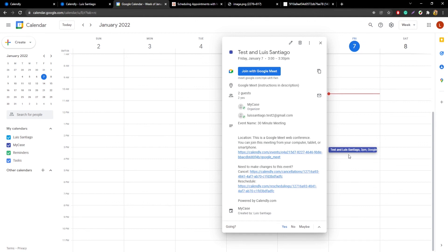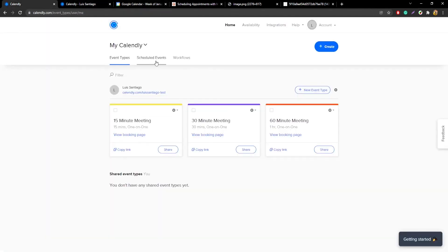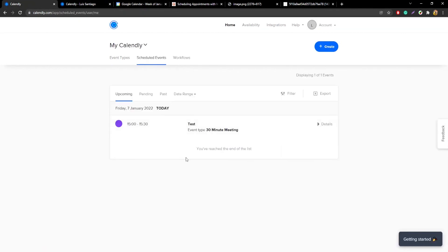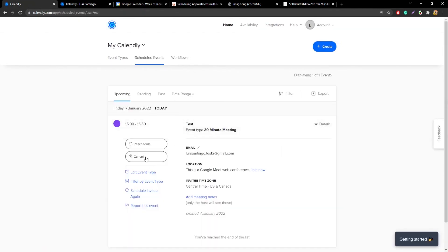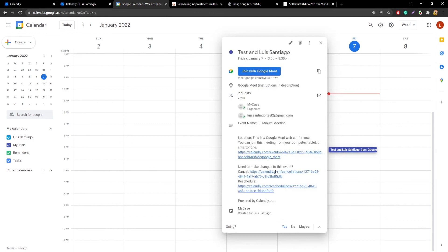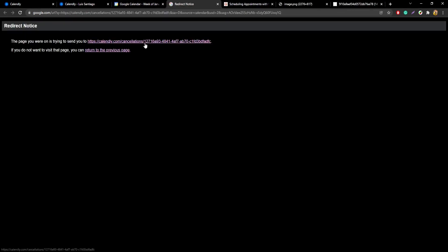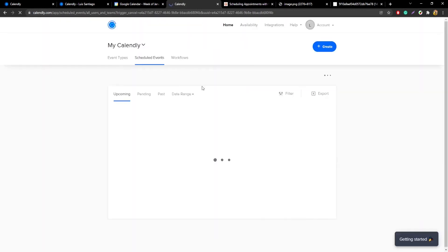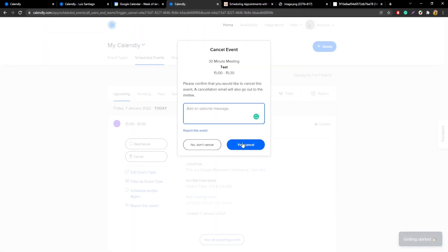One more bit of advice: whenever you need to cancel an appointment, I recommend doing it through Calendly. That way Calendly updates Google, which updates MyCase. You can do that easily by going back to your MyCase account, going to scheduled events, finding the event, and clicking the cancel button. Or you can check your calendar, click on the event for more info, and click the link there — it'll redirect you to the actual Calendly page where you can cancel the event.